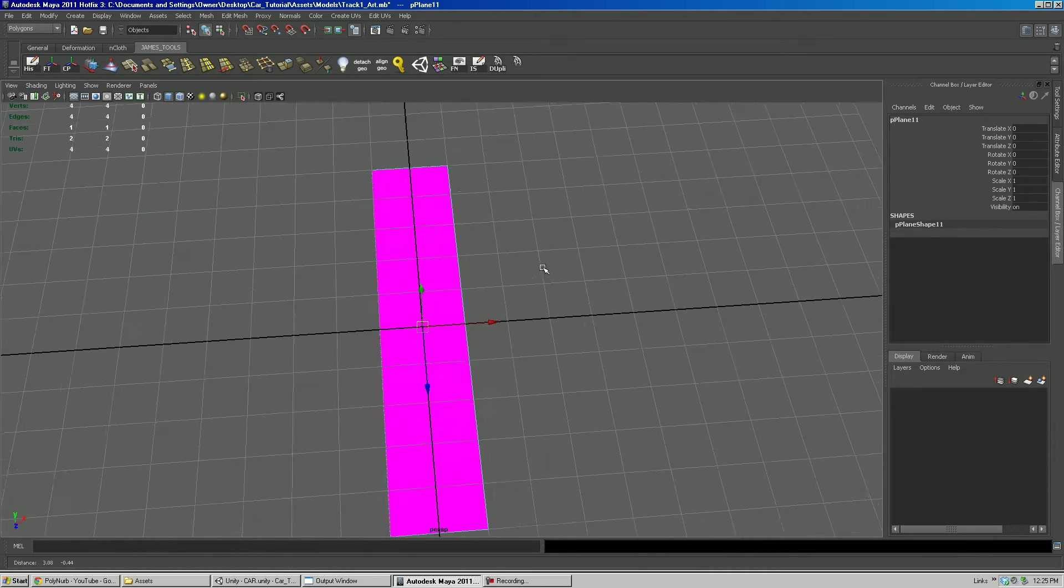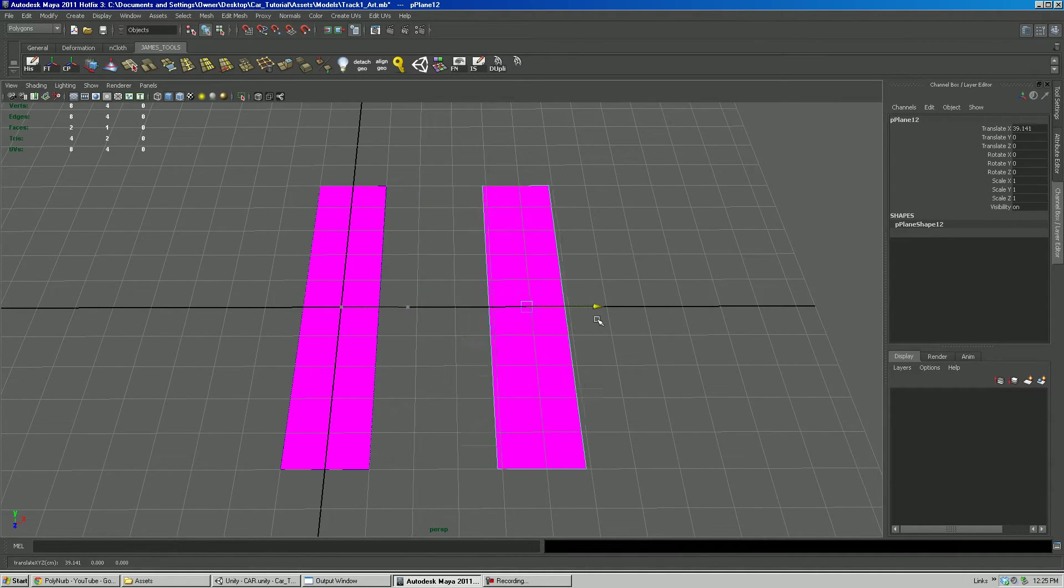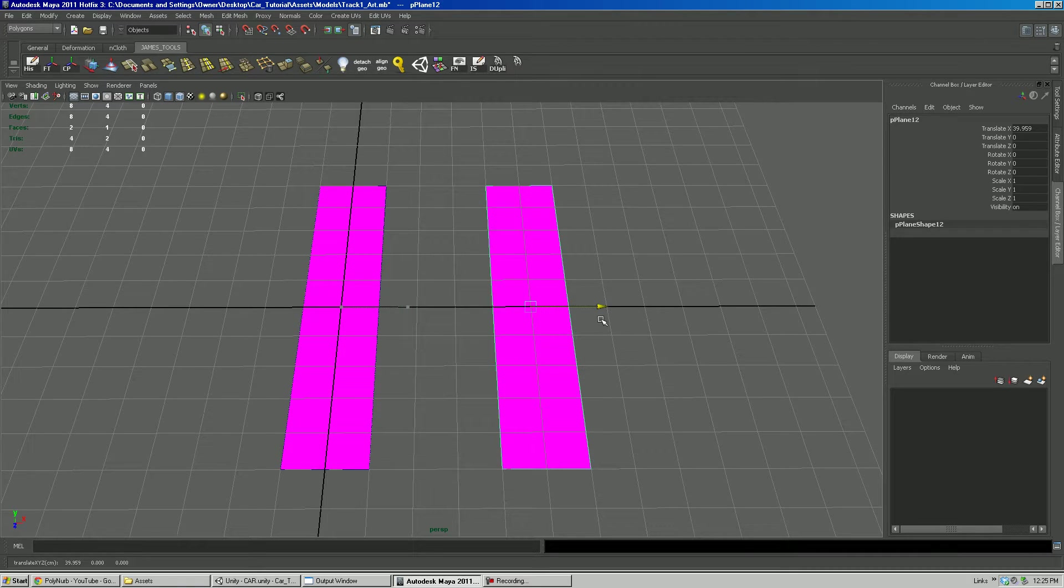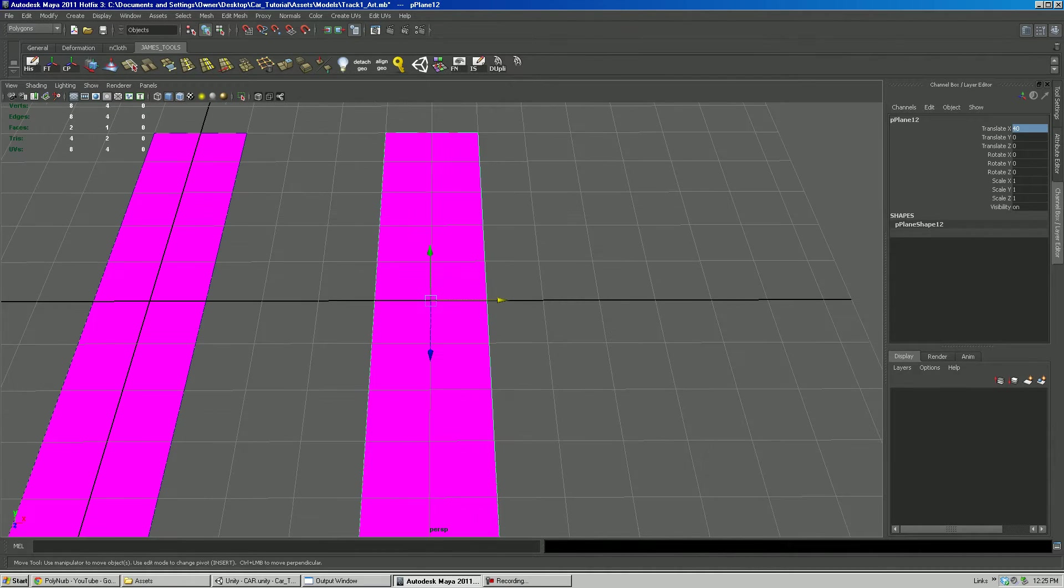So this is like my little straight away on the track. I'm going to hit control D and move one over. We'll type in translation of 40 in the X.